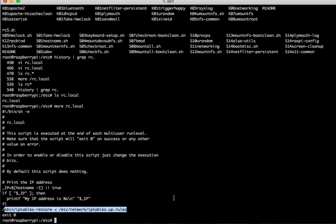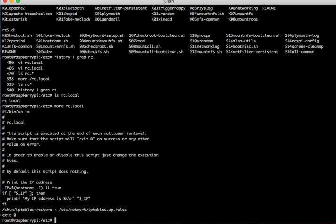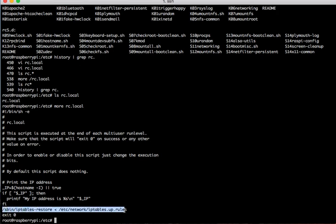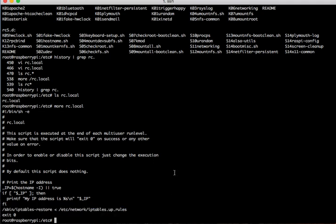When this system boots up, this could be Debian, this could be Raspberry Pi, this could be Ubuntu. When this thing boots up, I then execute this, which will take the persistent rules from ETC network iptables and put it into iptables restore and then your firewall becomes active immediately when your system reboots.